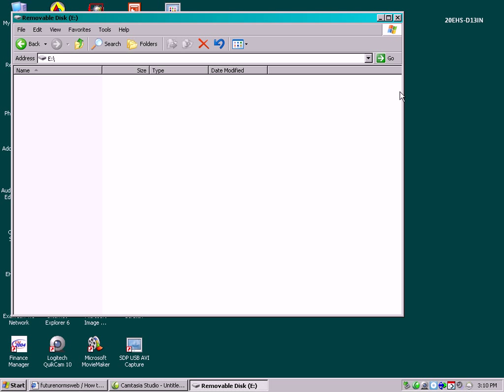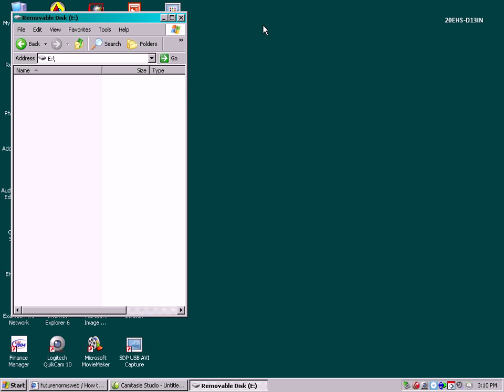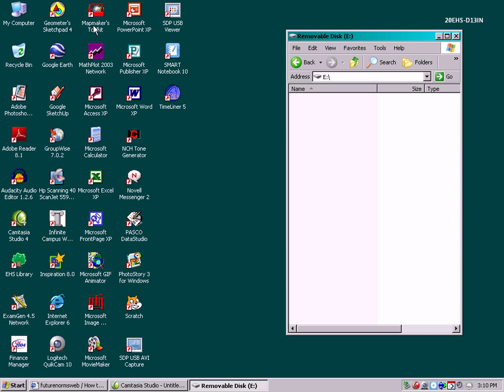So there's nothing on this USB key. I'm going to make the window smaller, put it over to the side, and now go back to the My Computer icon.